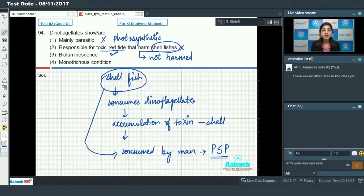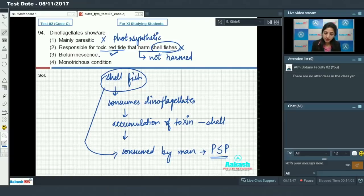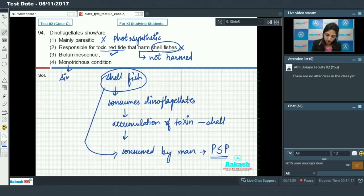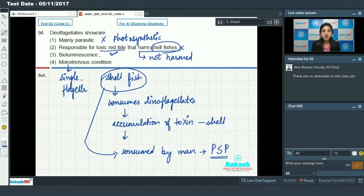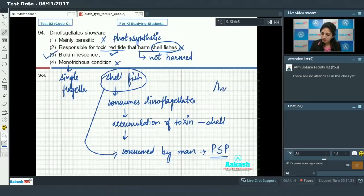Option 3: dinoflagellates show bioluminescence — this is true, as dinoflagellates emit light and the sea glows at night due to phosphorescence. Option 4: monotrichous condition means presence of a single flagellum — but dinoflagellates are biflagellated with heterokont flagella, so this is incorrect. Therefore, the answer to Question 94 is Option 3.